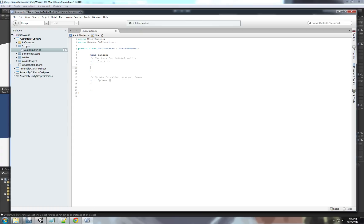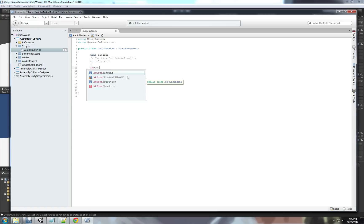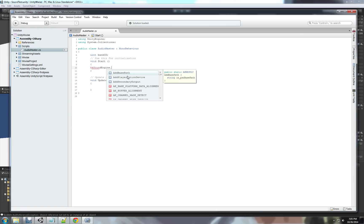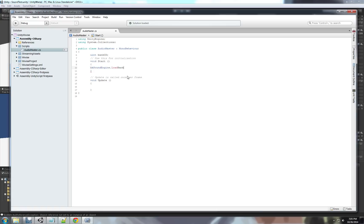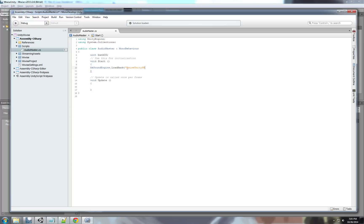uint is an int that doesn't go negative so you get the double range positive of a regular int. We're going to use the audio kinetic sound engine load bank function. Inside this function, the first parameter is the name of the sound bank as we created here. So, unity wise unity sound bank. I'm going to put it here.